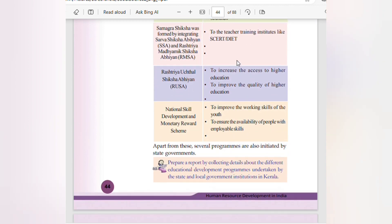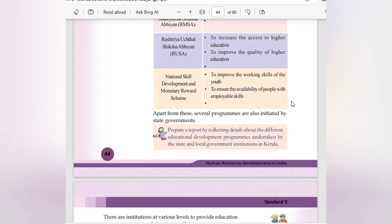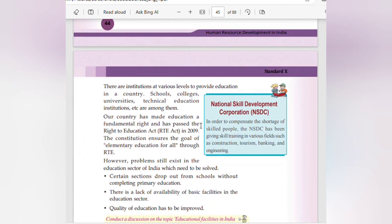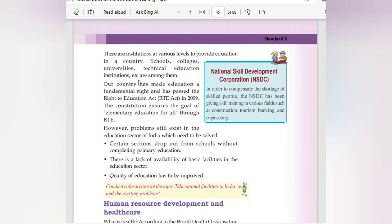Rashtriya Uchhatar Shiksha Abhiyan aims to increase access to and improve the quality of higher education. The National Skill Development and Monetary Reward Scheme improves the working skills of youth and ensures availability of people with employable skills. State governments also initiate programs, and institutions at various levels — schools, colleges, universities, technical education institutions — provide education. The National Skill Development Corporation (NSDC) provides skill training in fields such as construction, tourism, banking, and engineering.